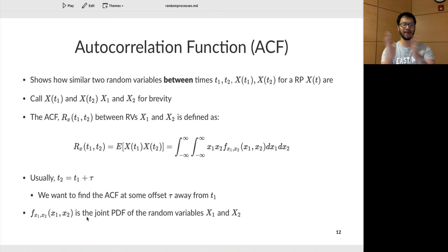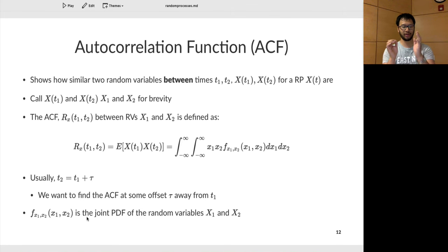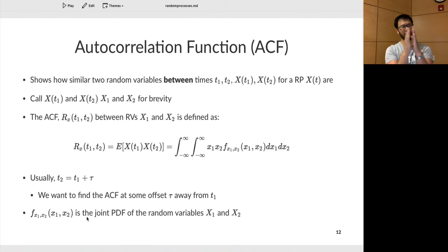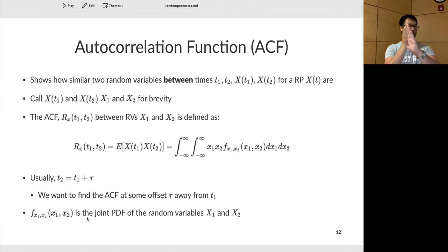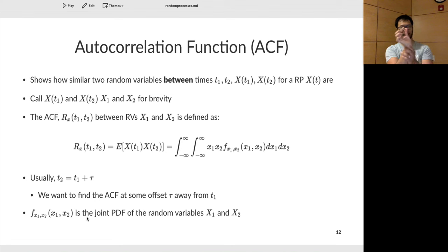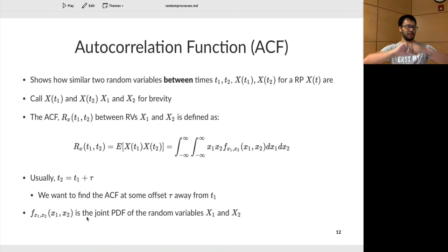Intuitively, if you make the shift very small — say one point is at 1 and another at 1.00001 — you'd expect those random variables to be very similar. If the shift is exactly zero, the random variables are identical. As you move farther and farther away, you'd expect less similarity, because if the process is truly random, the correlation should decrease with distance.